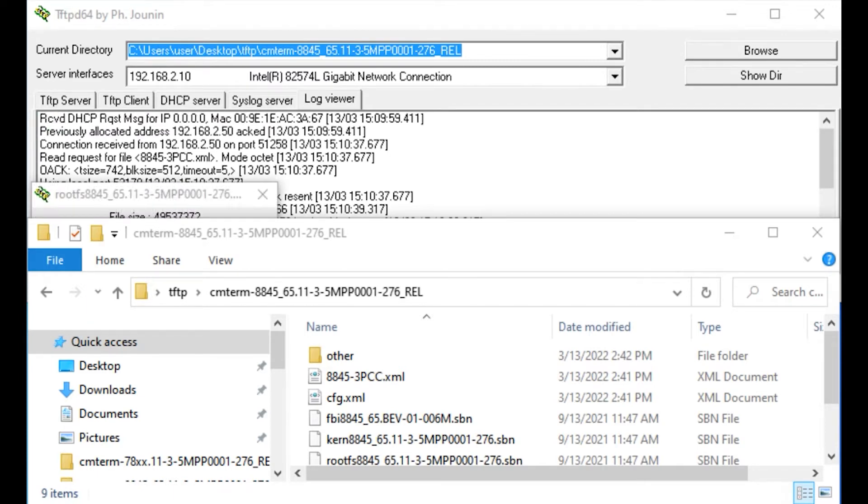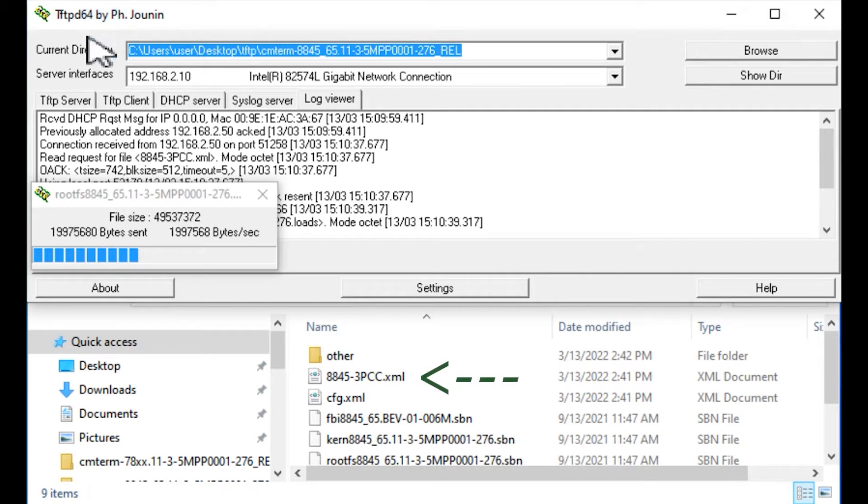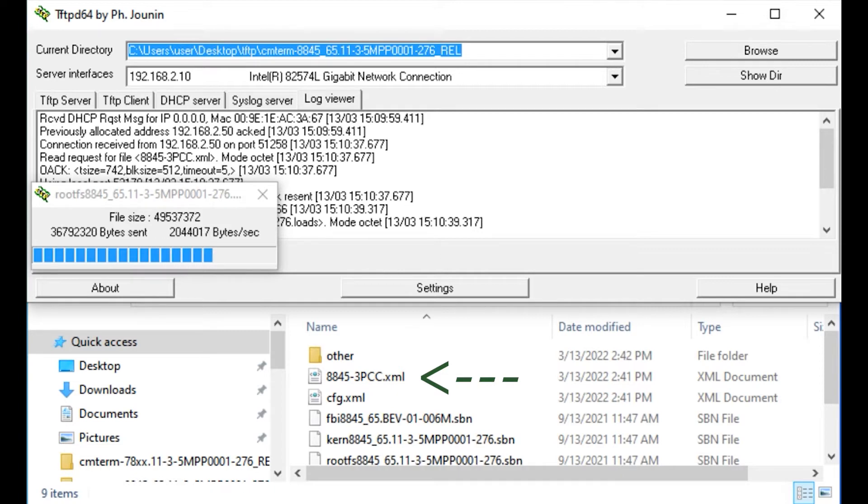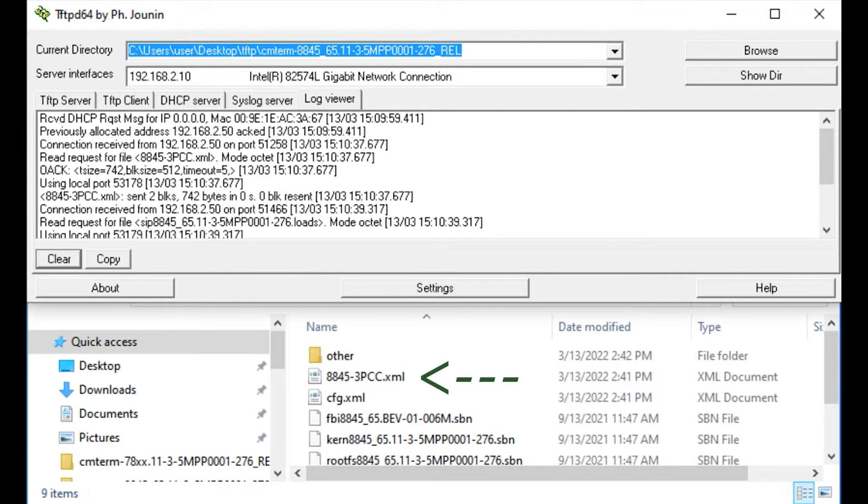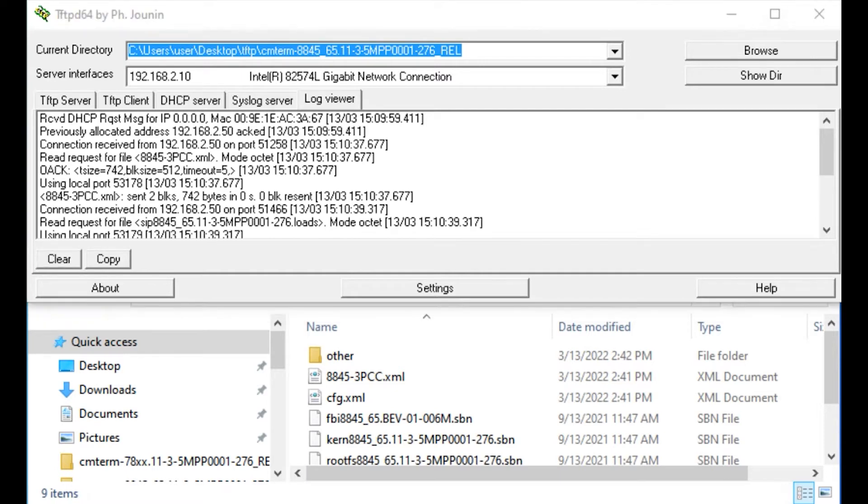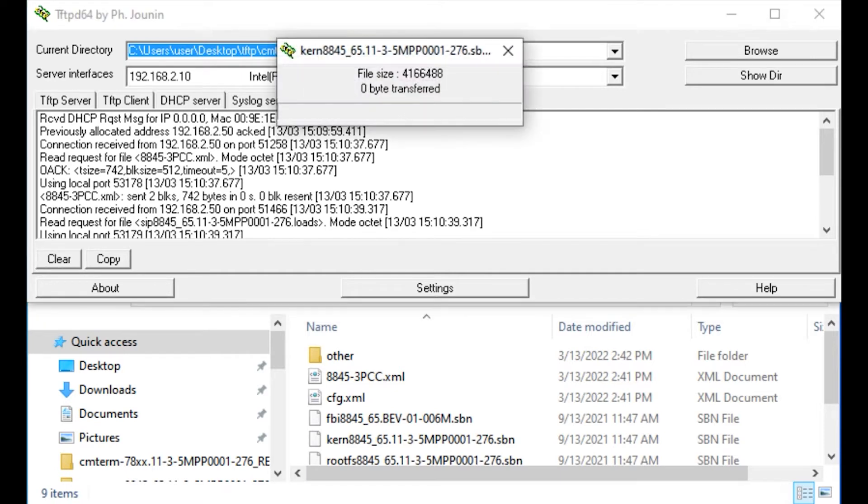As we're watching the phone do the firmware upgrade, if you notice in the folder here below, I have a file that says 8845-3pcc.xml. That's actually a default file that the phone, when it boots up, it's going to search for within the TFTP server. I'll show you in a bit exactly what the contents is.